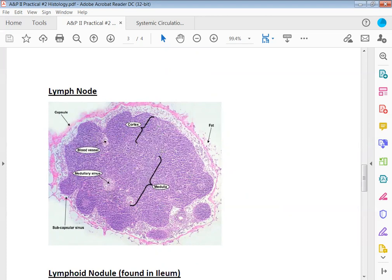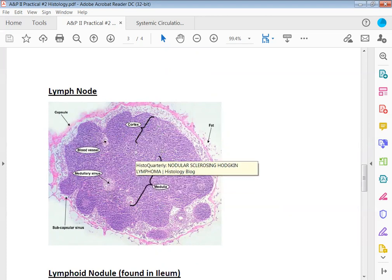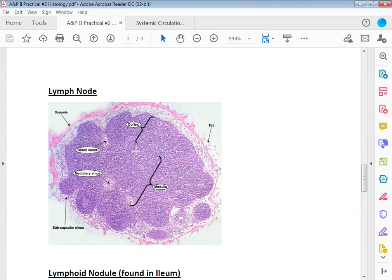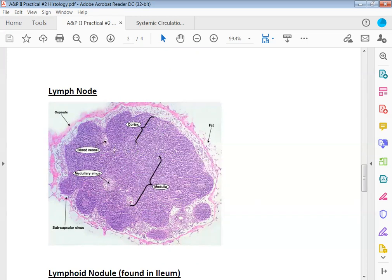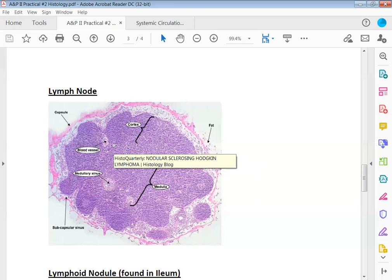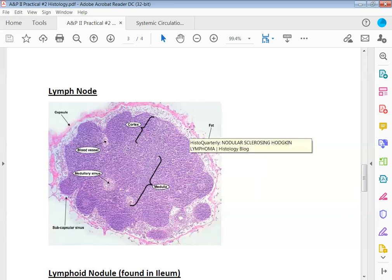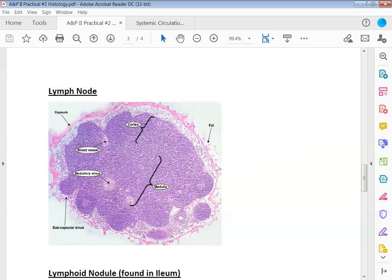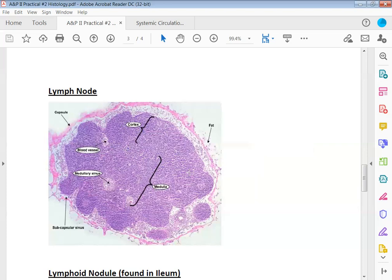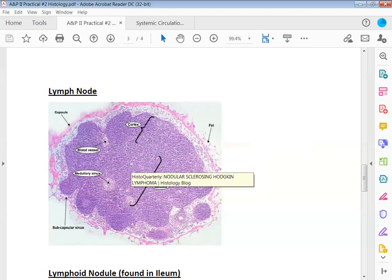On a practical, if I asked identify this organ or gland, you would tell me a lymph node. Identify this structure here would be a capsule. Identify this layer would be the cortex. And identify this layer in the center would be the medulla.